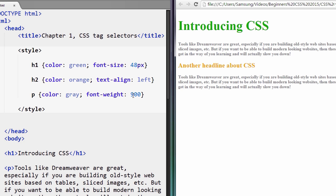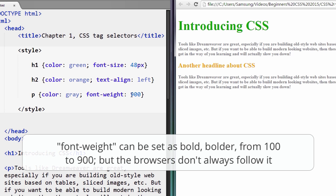So in the CSS specification, if you remember I talked about the W3C in the beginners HTML course, this is the organization, a bunch of nerds who get together who set the rules for CSS and HTML and JavaScript. Anyway, for font-weight you can set it to bold, bolder, you can set it from 100 to 900, but the browsers don't necessarily follow it perfectly.